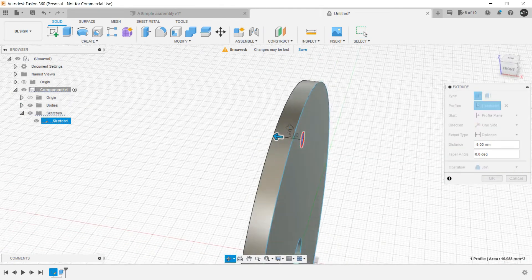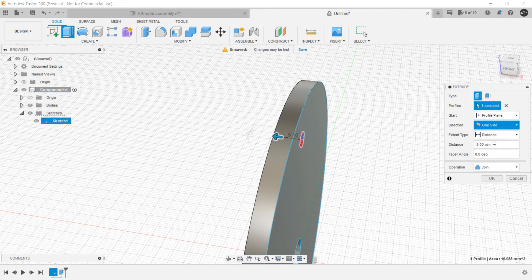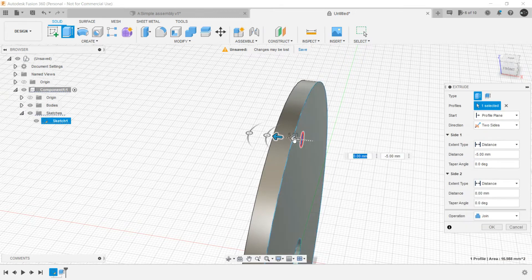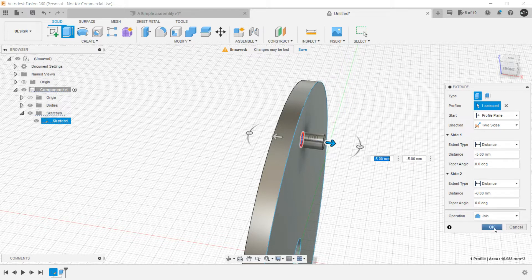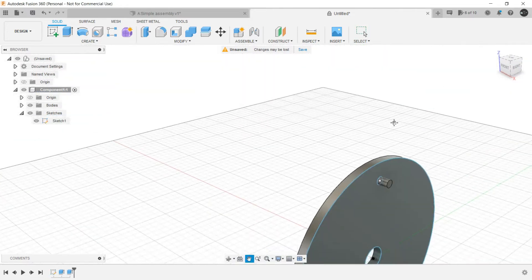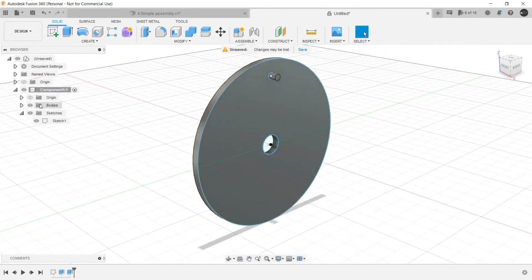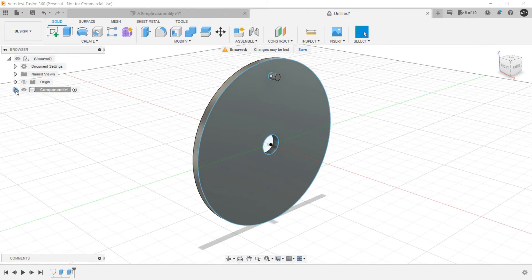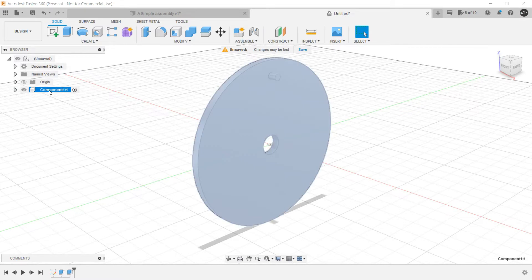Let's make it two side so that we can press pull from here as well for providing the handle. And our first component is ready. Let's hide the sketch. Double click here and write it as circular plate.